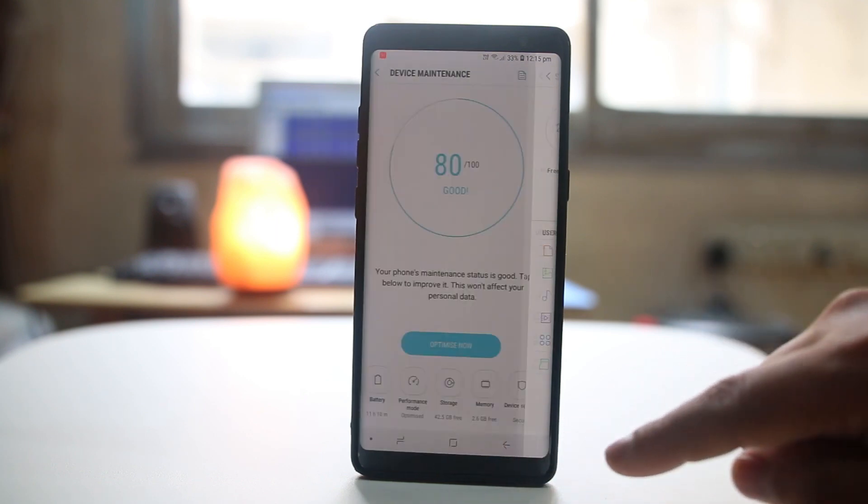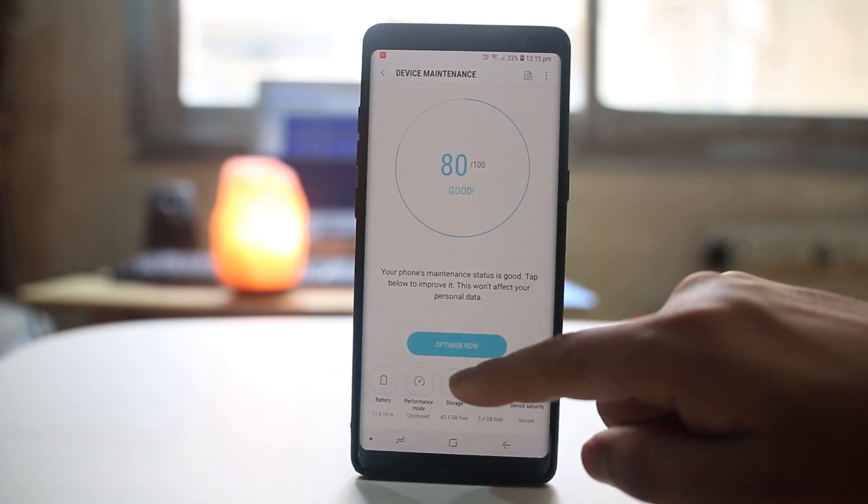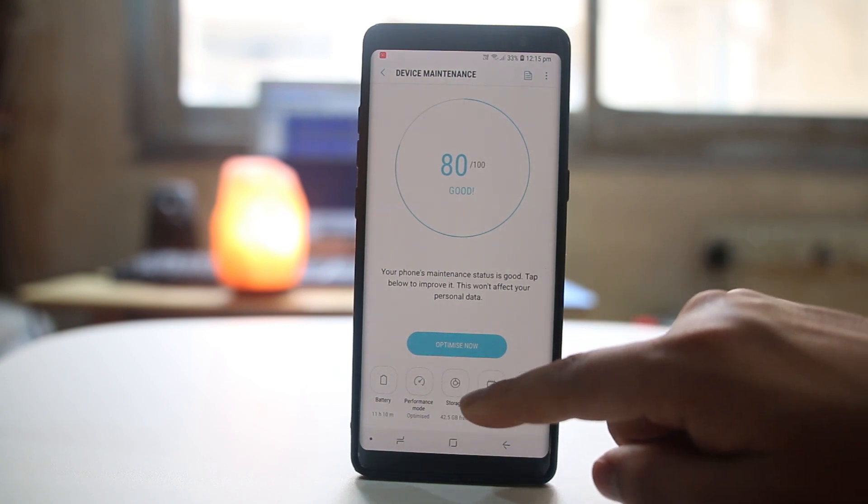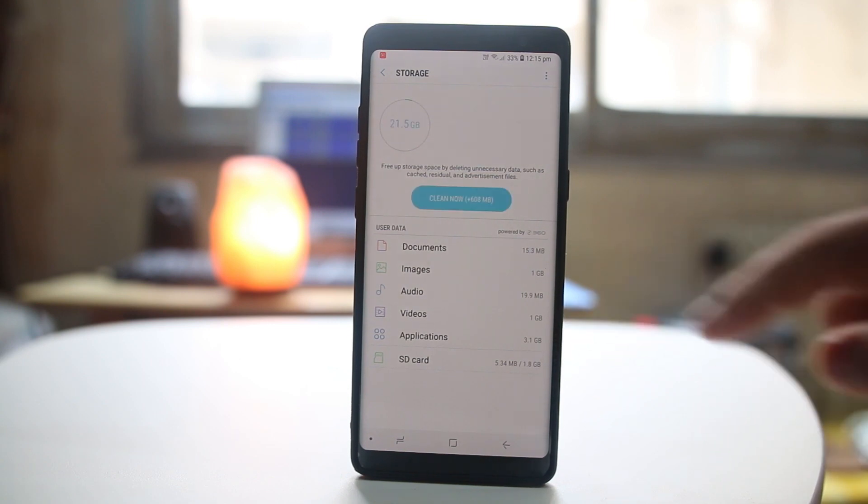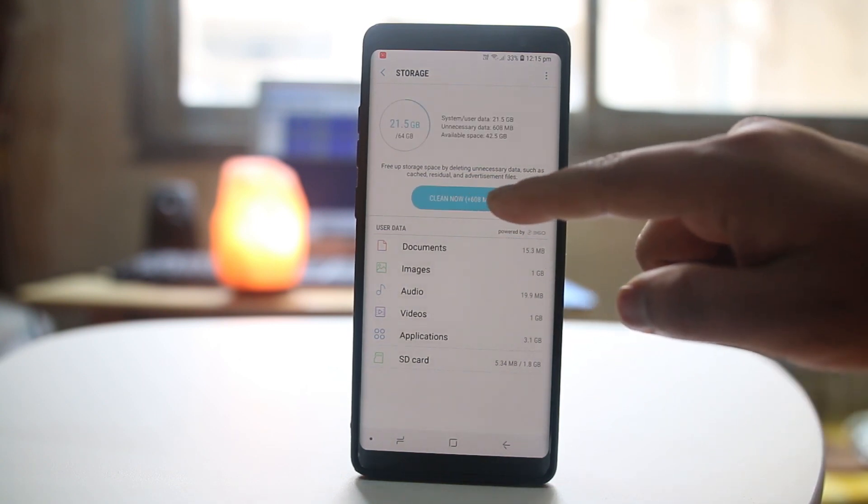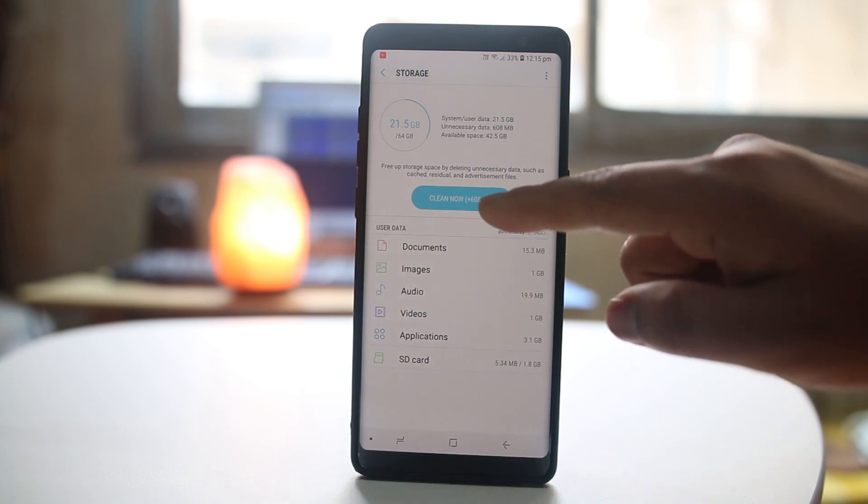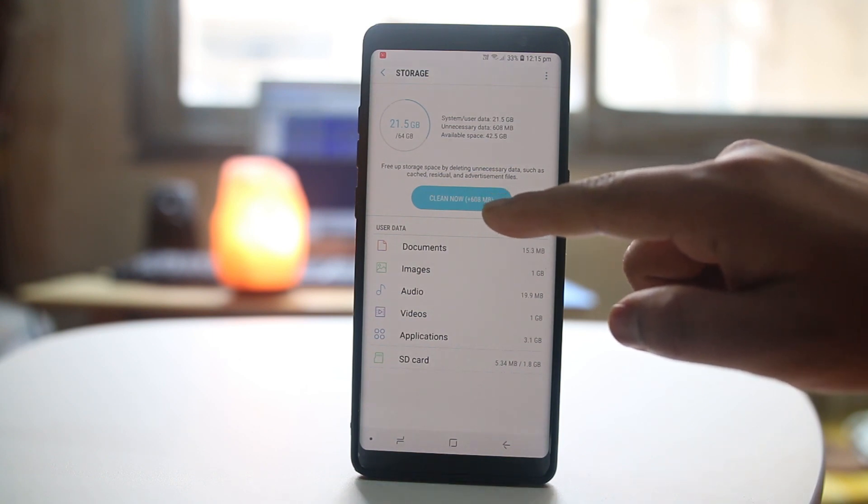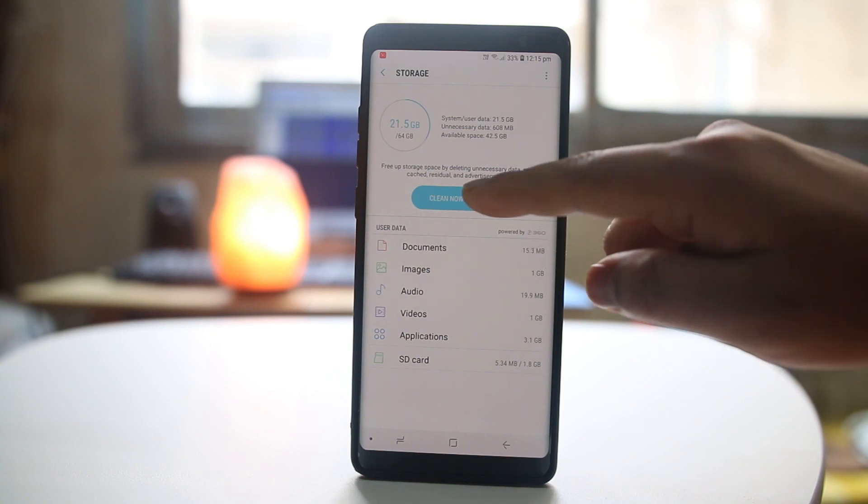After that, what I can do is go back to storage again and then select this option clean now, which will delete unnecessary files from my Android device and I will get 608 MB of space free.